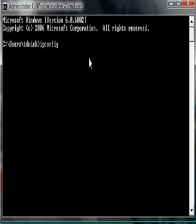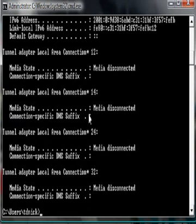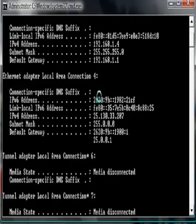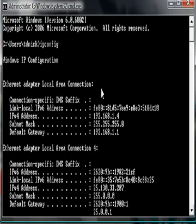So, I, P, C, O, N, F, I, G. Then click enter. Now all this stuff will come up, and all you've got to do is scroll to the top.